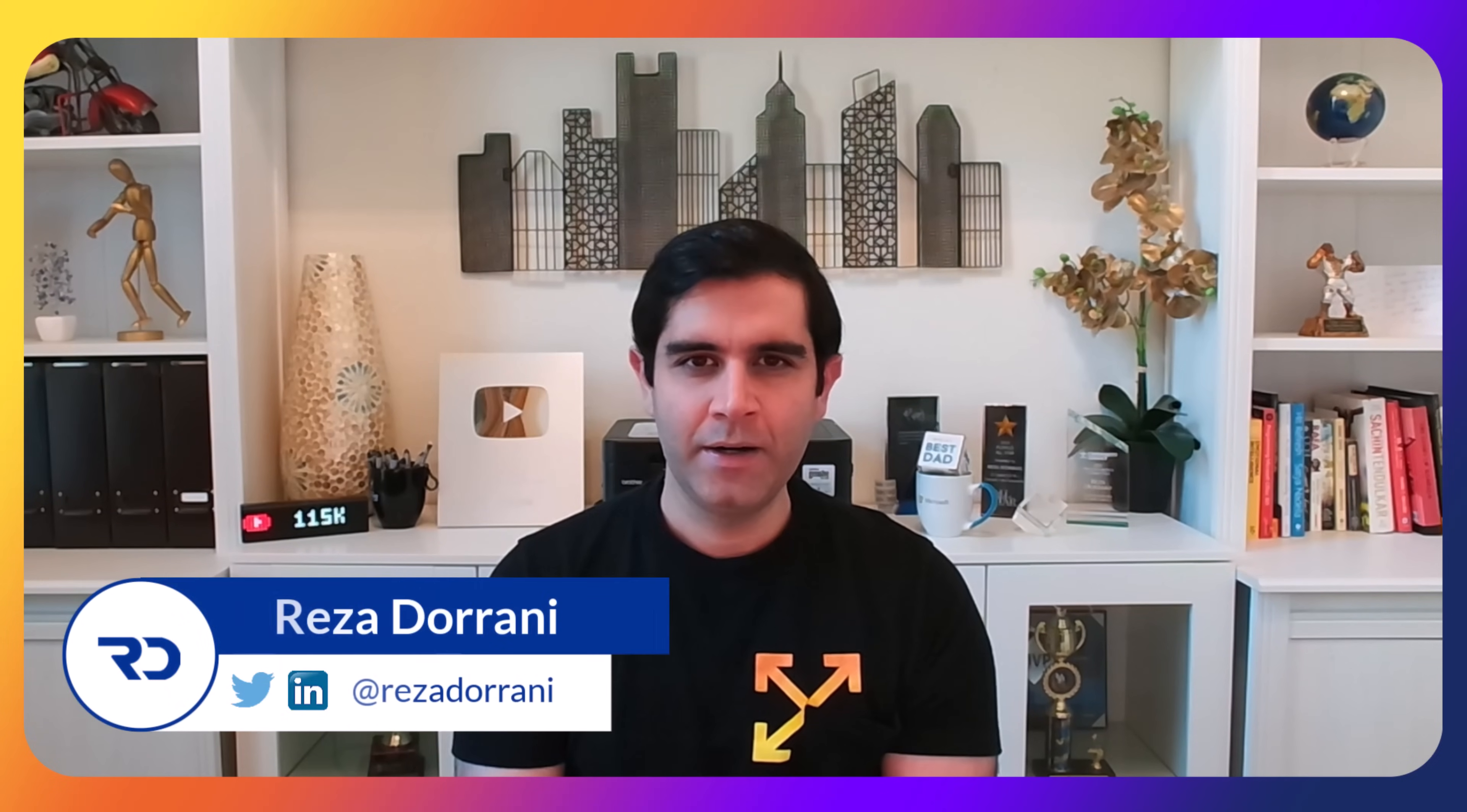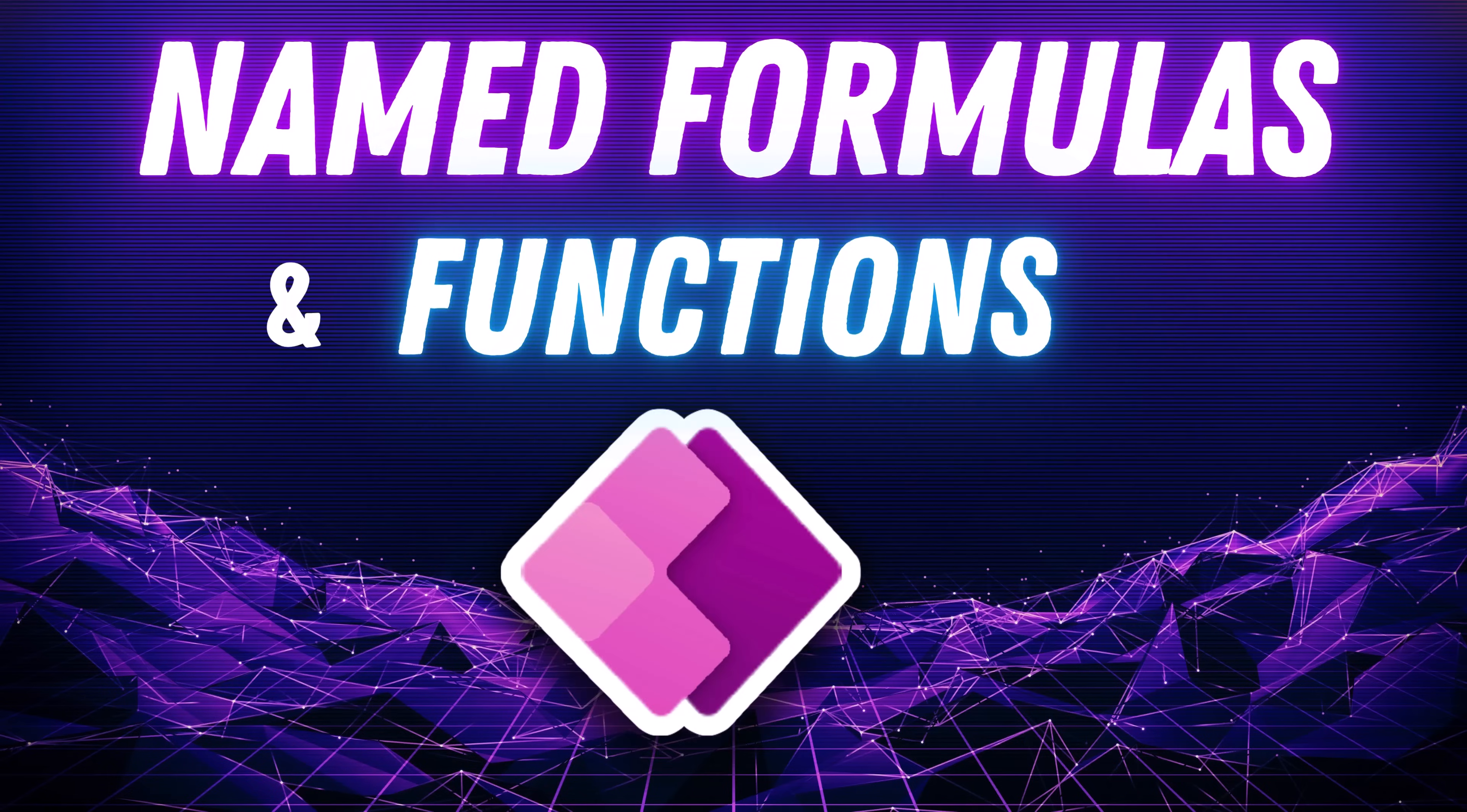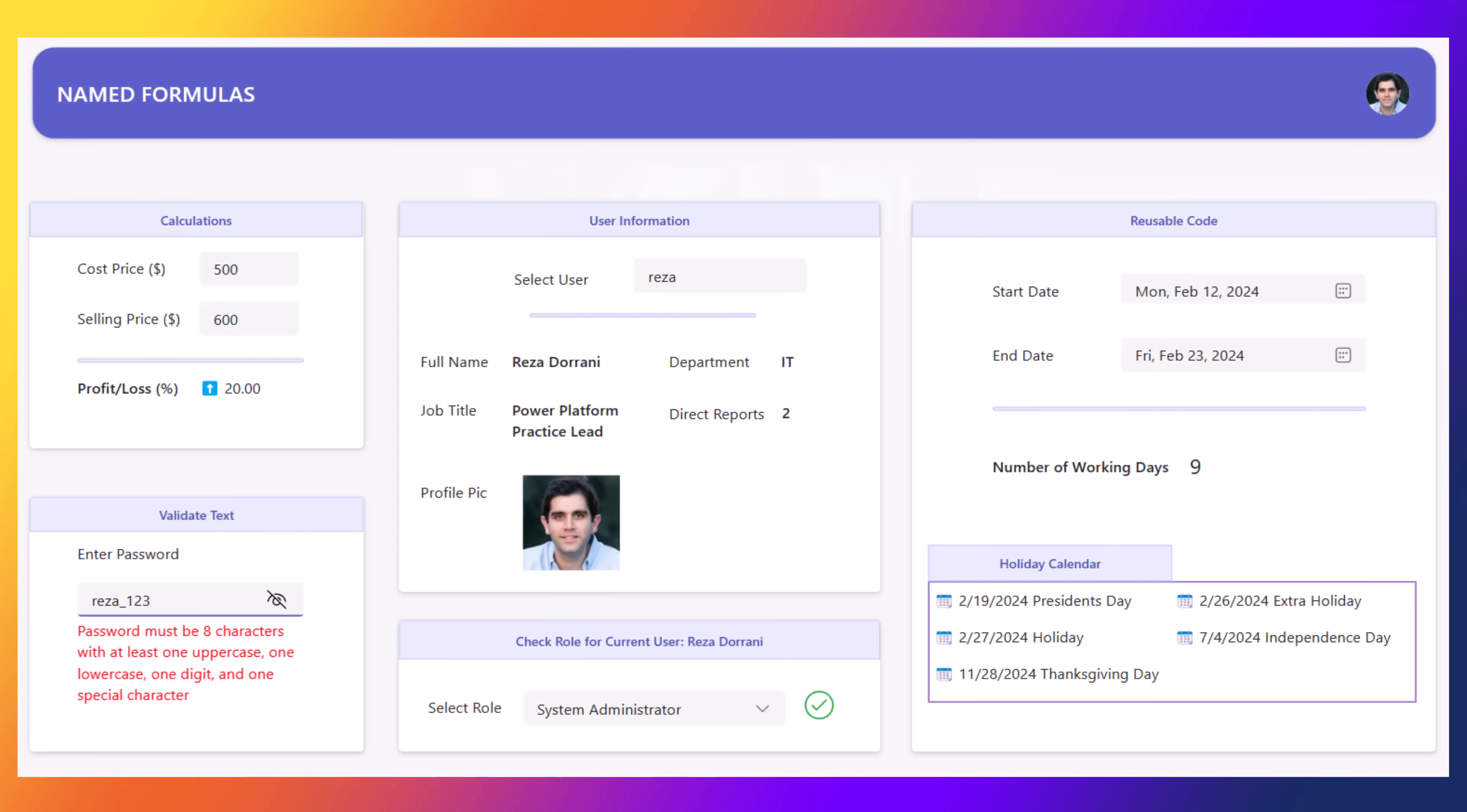Hello everyone, Raza here. This video is all about named formulas and user-defined functions. These new features will transform the way we build Canvas PowerApps. So let's check it out in action.